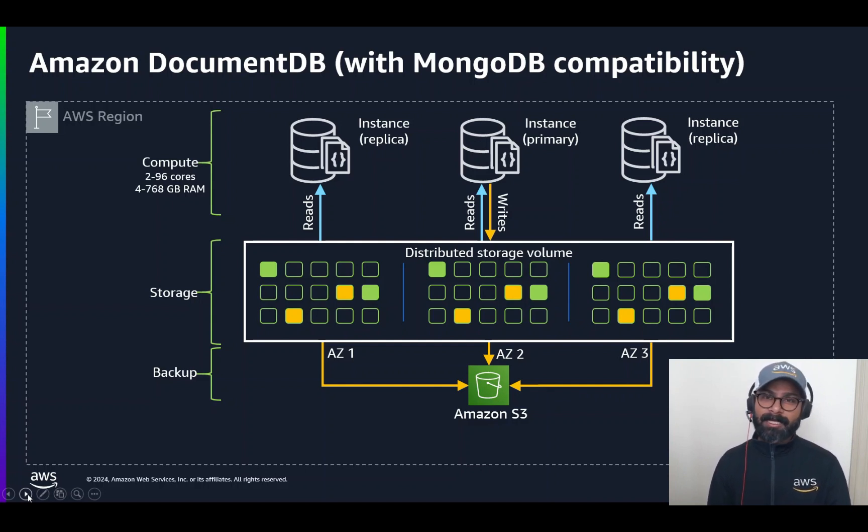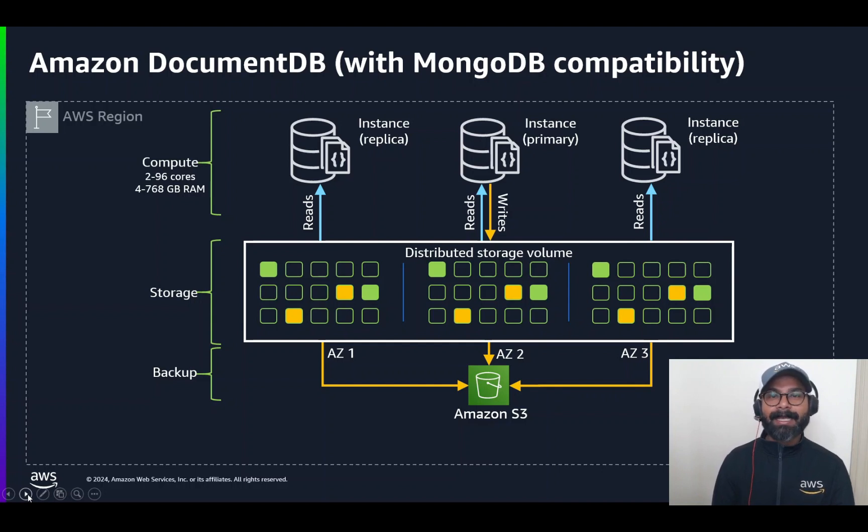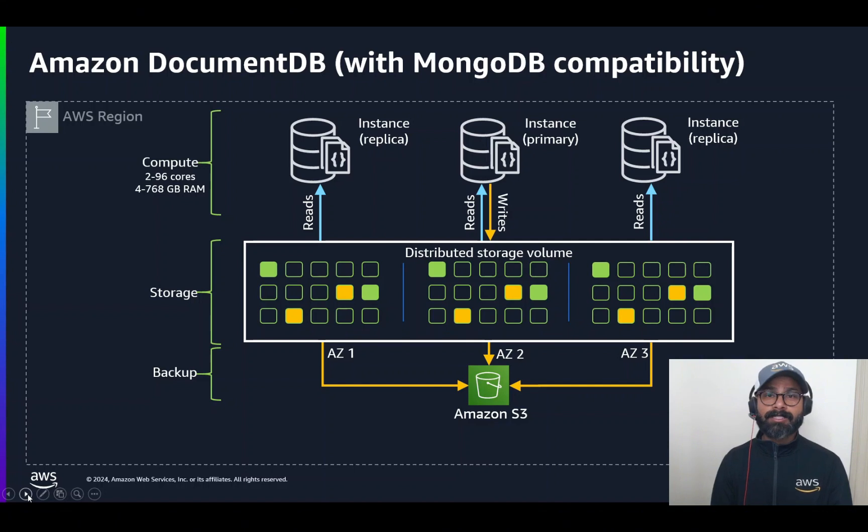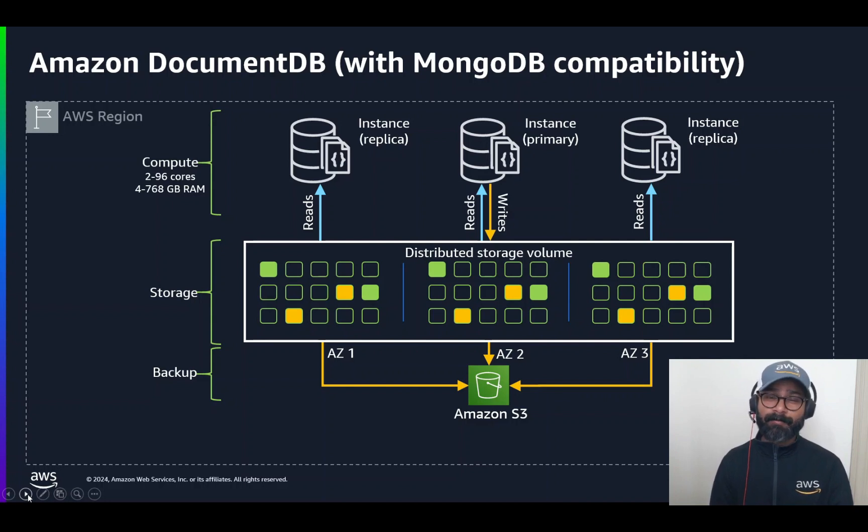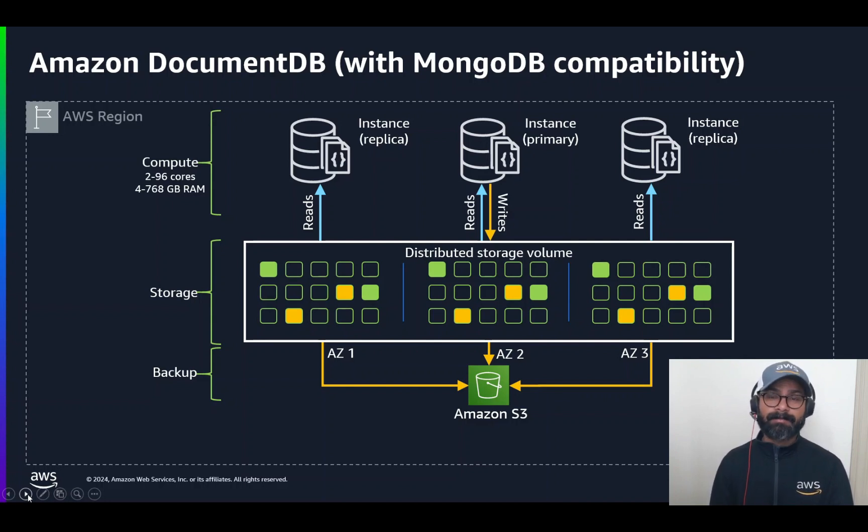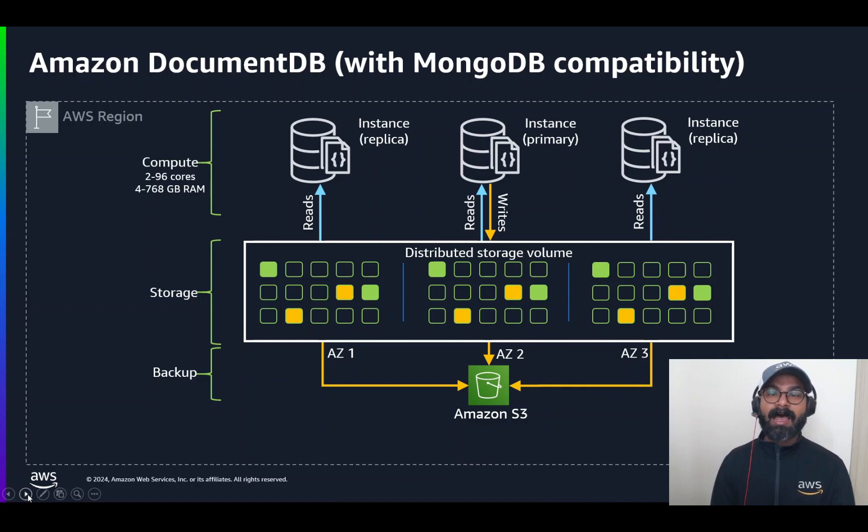Now, in monolithic architectures, whenever you have to scale your compute, that is your CPU or your memory or your storage, it will typically involve a lot of operations, whereas you have to copy the whole stack over in order to scale up. With DocumentDB, we have a decoupling of storage and compute.